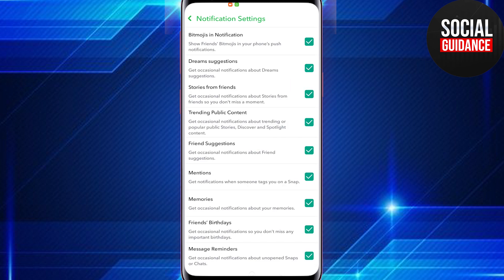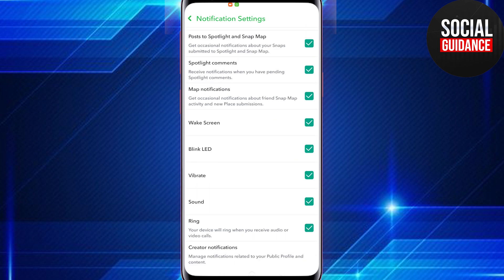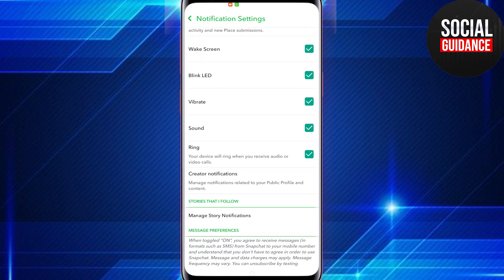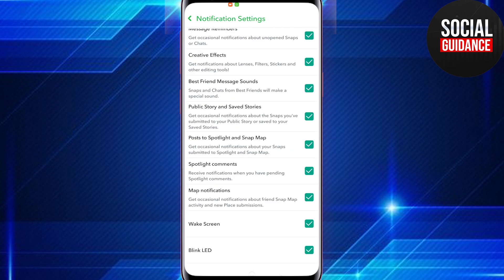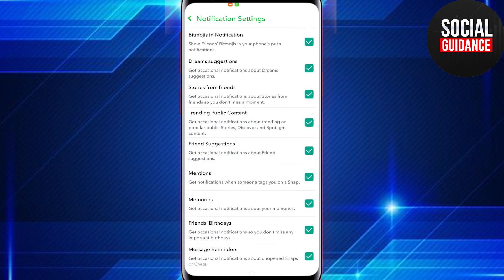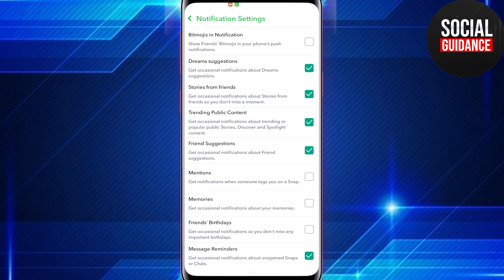Here are all your notifications — this is where you can customize them. For example, if you only wanted to turn off Bitmoji notifications, or mentions, or memories, or friends' birthdays, you can go through and customize all of them as you like.